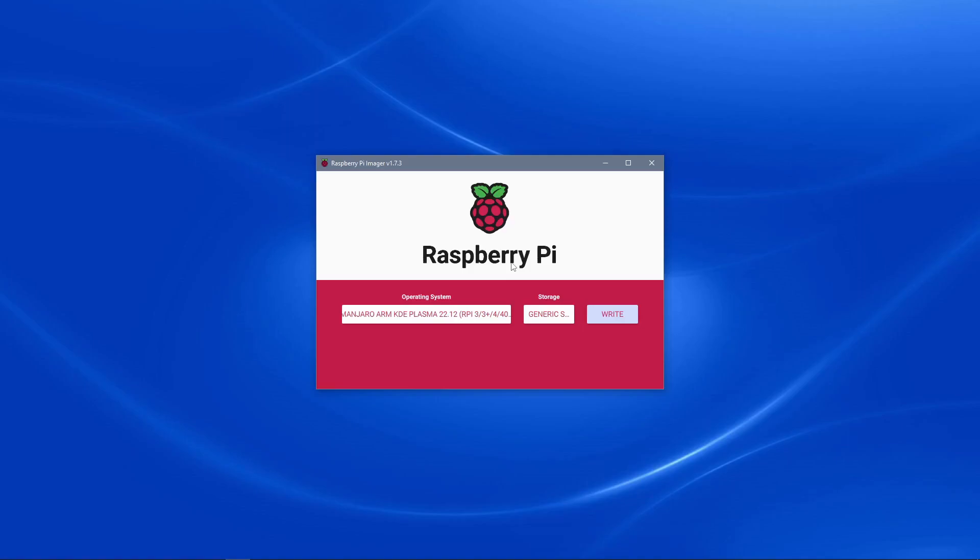I hope that this video helped you install Manjaro ARM Linux onto your Raspberry Pi computer. Make sure that you like the video and subscribe, as it helps more people find awesome content like this. My name is Lutetium Tech, thanks for watching.